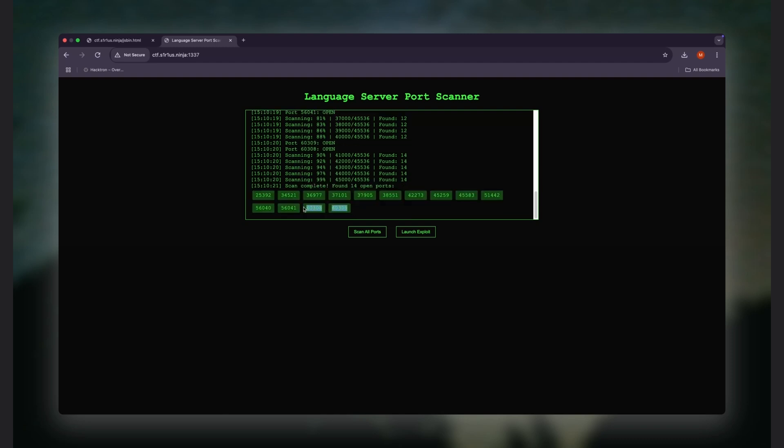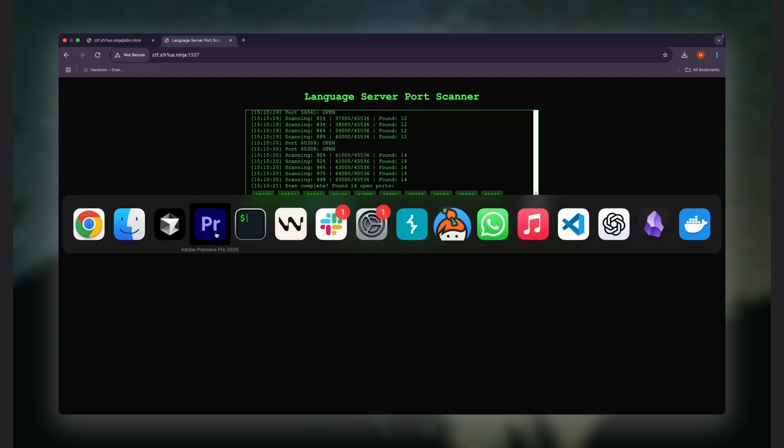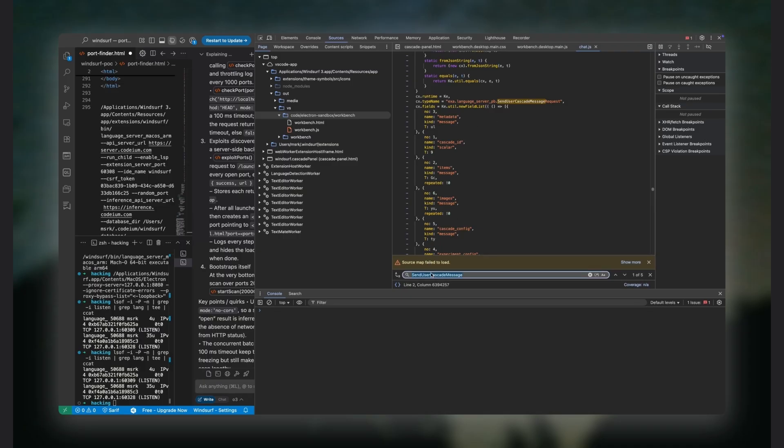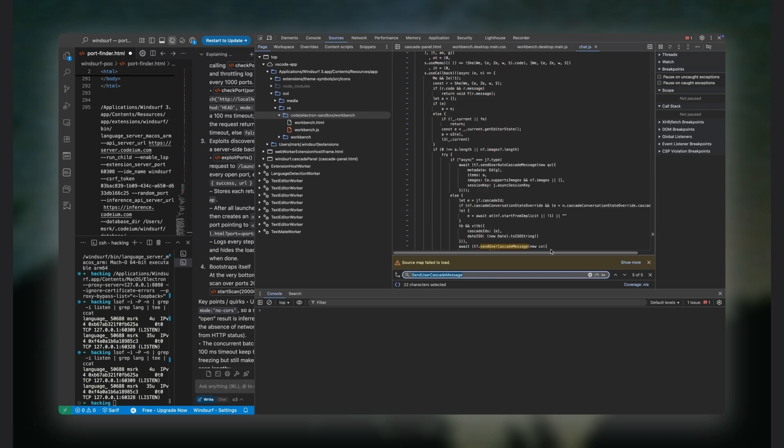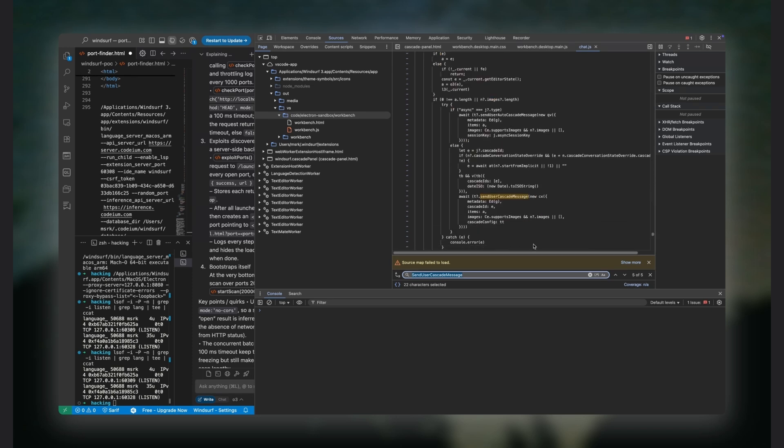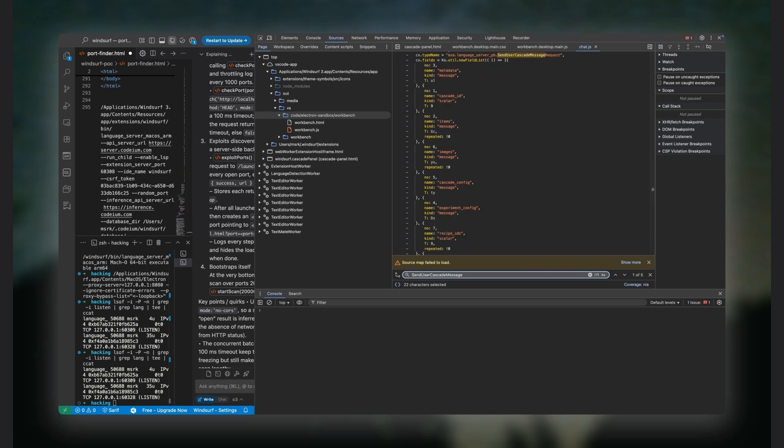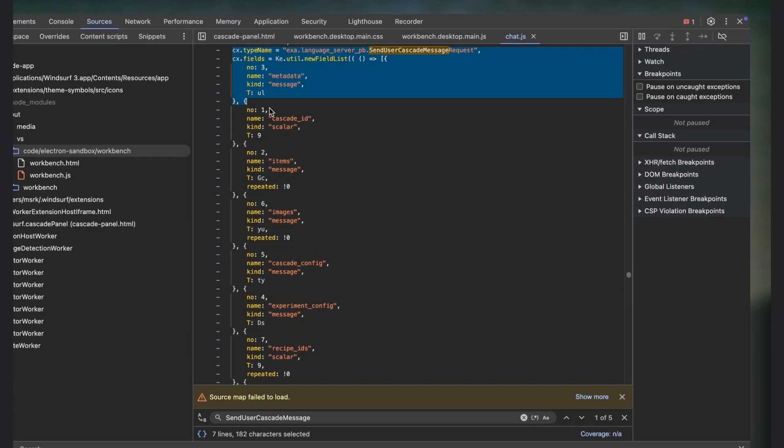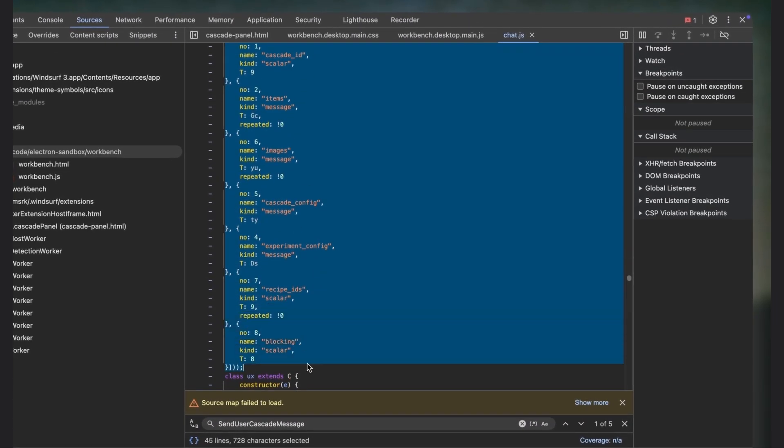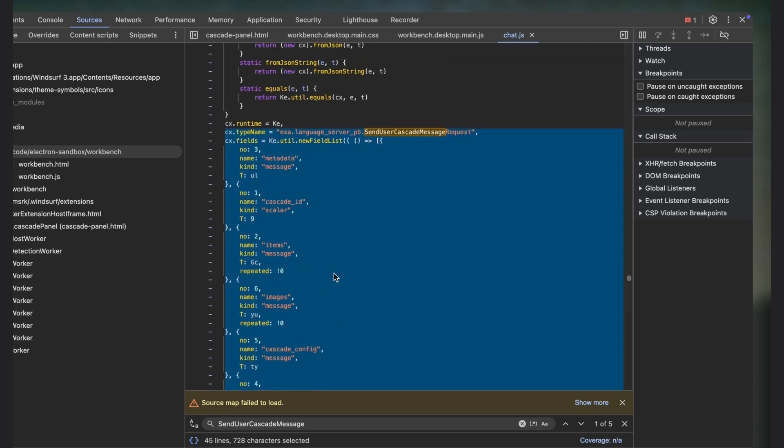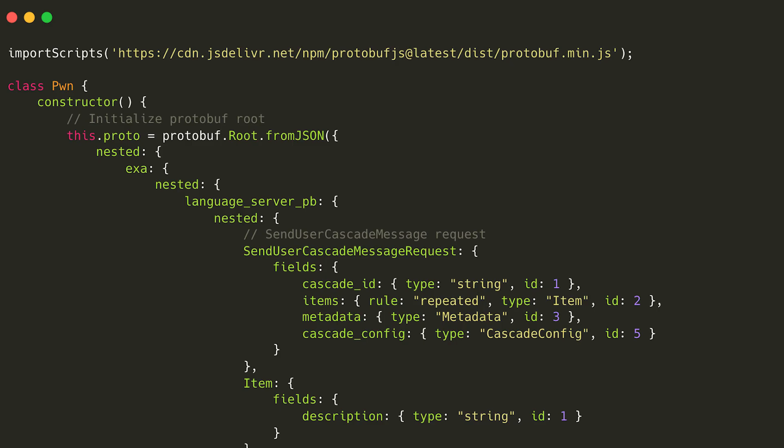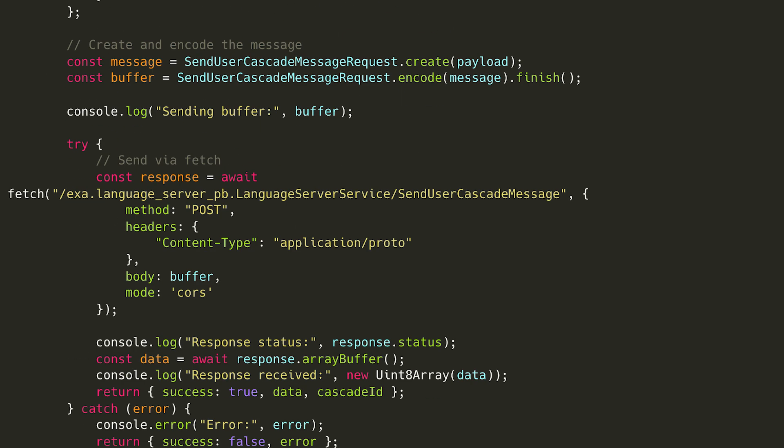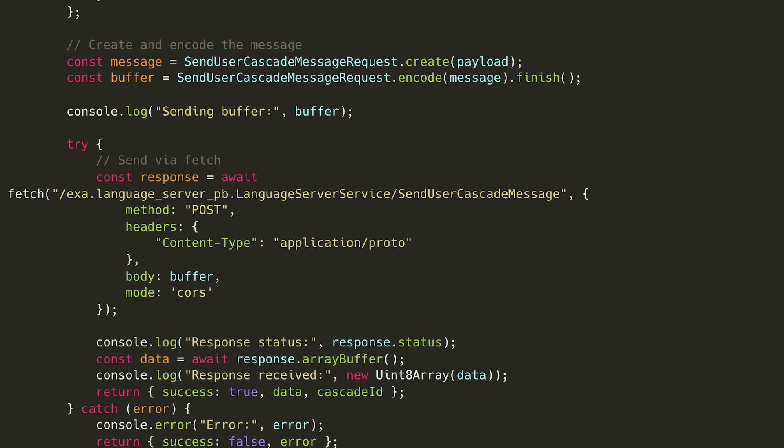Next, to build a payload that communicates with the language server pretending to be the extension, we first need to understand the structure of the message, which is written in protobuf. That means digging into the extension JavaScript and following how it generates those protobuf messages. Once we extract the protobuf data structures, we can use protobuf.js to generate the payload and create the script that sends custom messages to the local Go server.